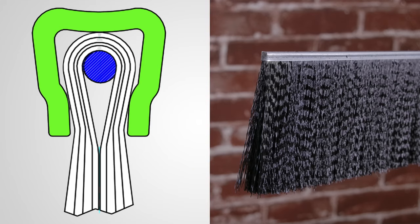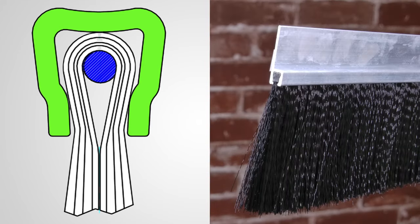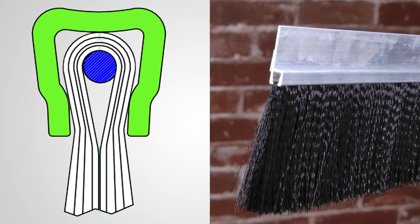The crimp channel allows the brush to easily slide into a retainer for quick and easy mounting to a garage door frame.